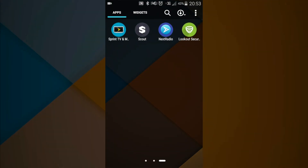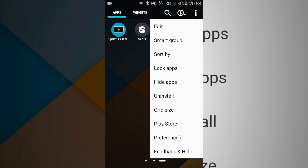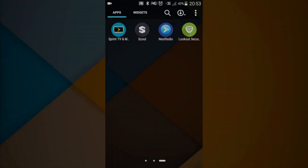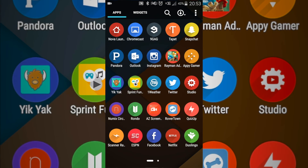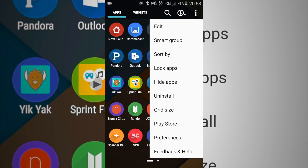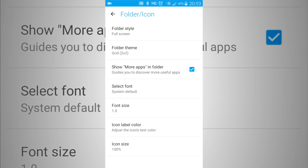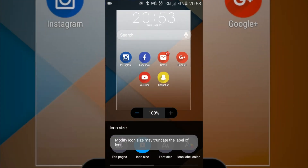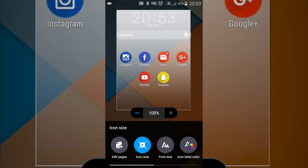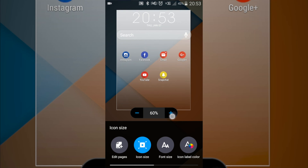You can hide apps, you can lock apps, you can sort them certain ways you want, and you can change the grid size where you can put more apps on one screen. You can also go to preferences and change what the icons look like — you can change their size, such as making the icons smaller than what they usually are.